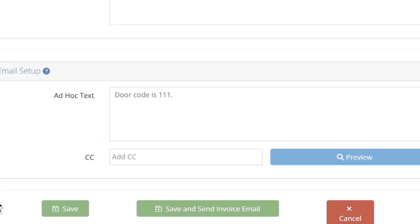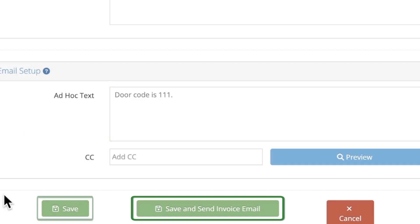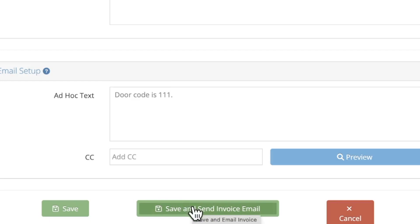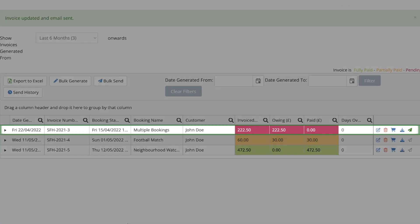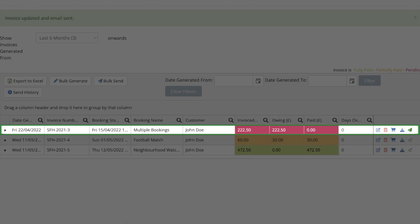When you're done, press save and send invoice email to send the invoice to the customer, or just press save to save your changes and return to the invoice list. You should now see that your new invoice has just appeared in your invoice grid.